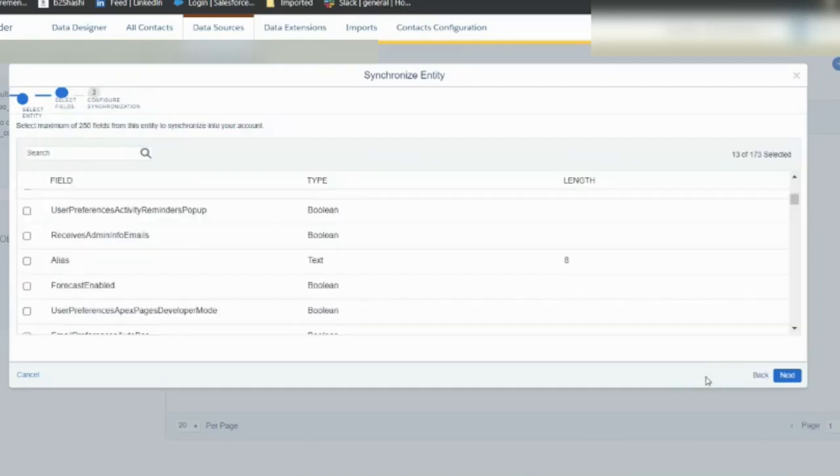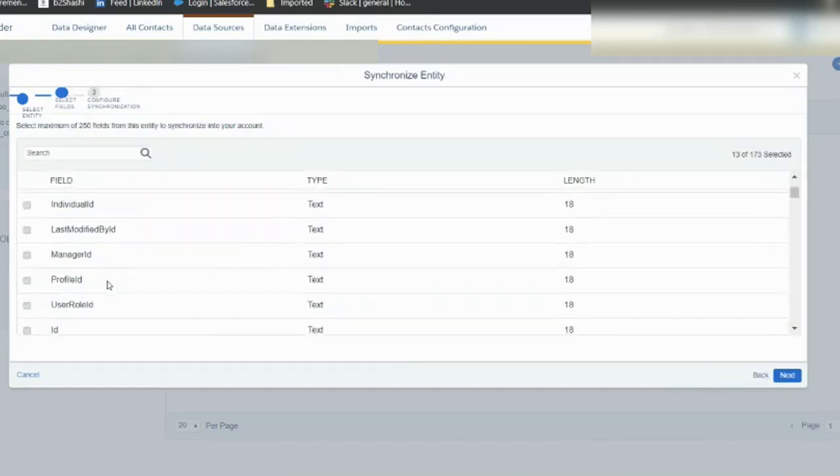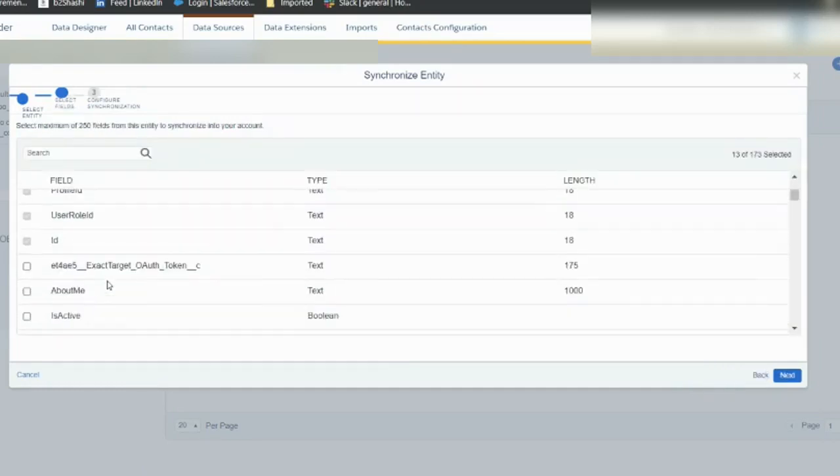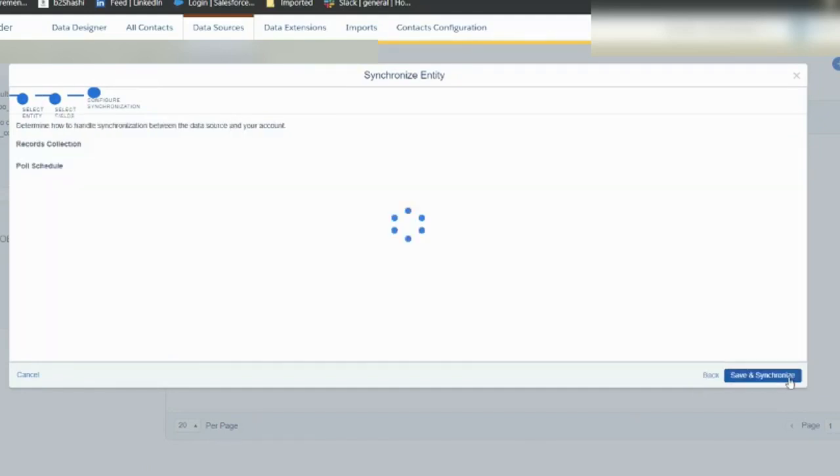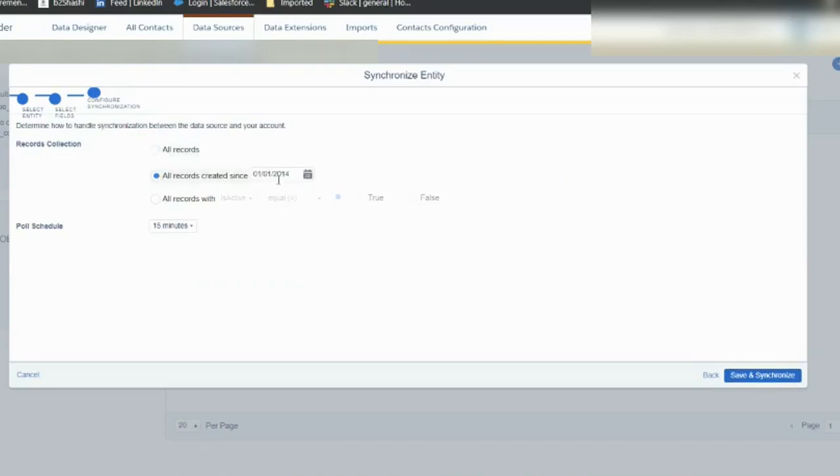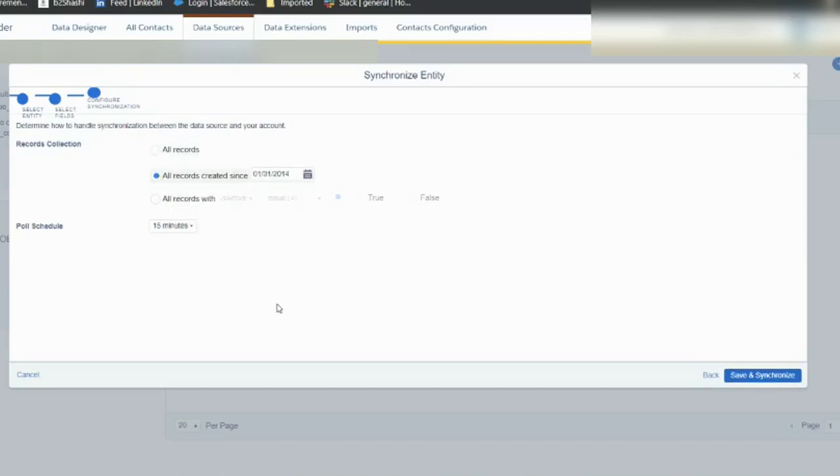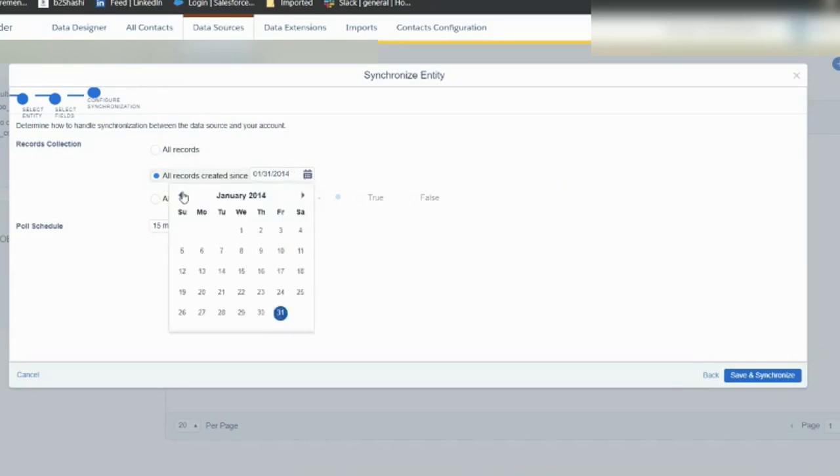Let me go back and select the boolean flag, is active. Now if I go here, you see I can define the date from where I want to sync, or I can define from the future also.